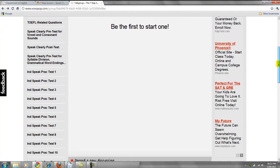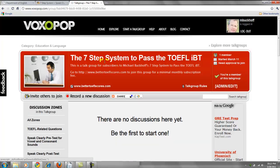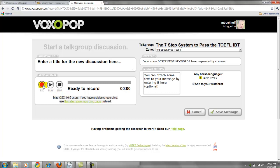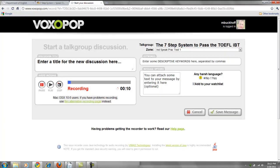Let's say you did independent speaking practice test one — click on that, remember what the question was from the video, and begin your discussion by clicking record. Once you've done that, if you've forgotten the question you can look at it again, then go back and stop the recording and save it. Drop me an email saying 'Hey Michael, I just did one of your speaking practice tests' — tell me the number, I'll go to the Voxipop group and give it a score.